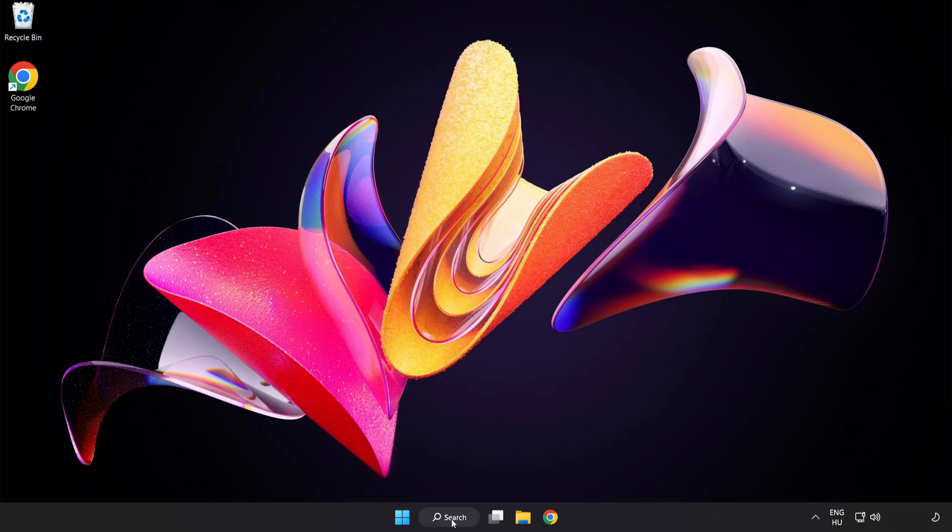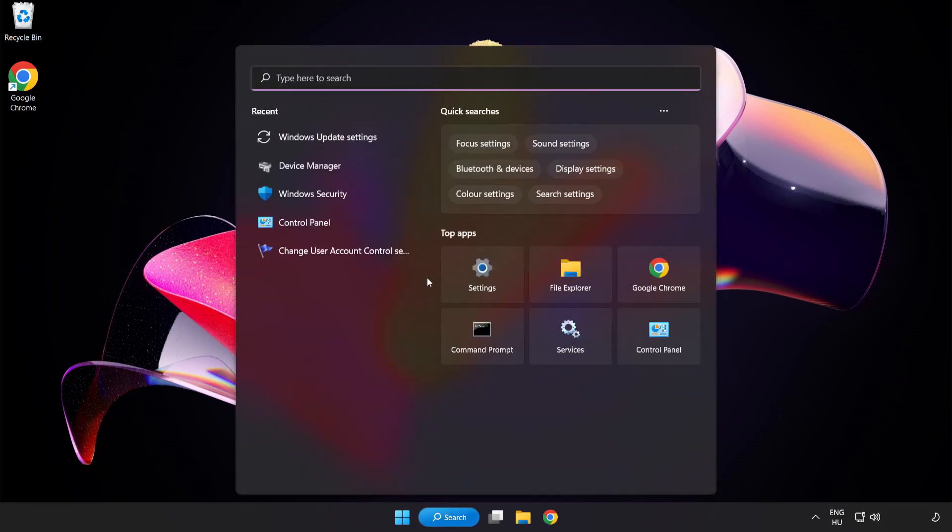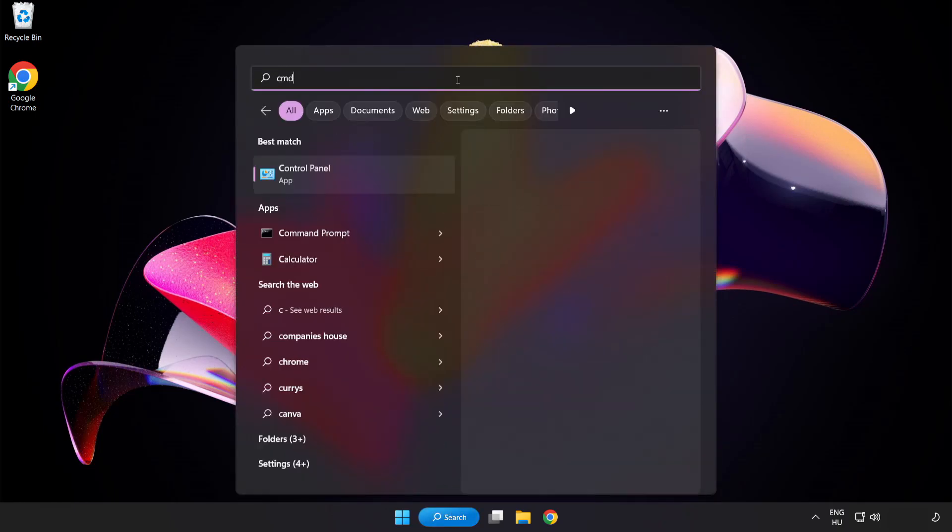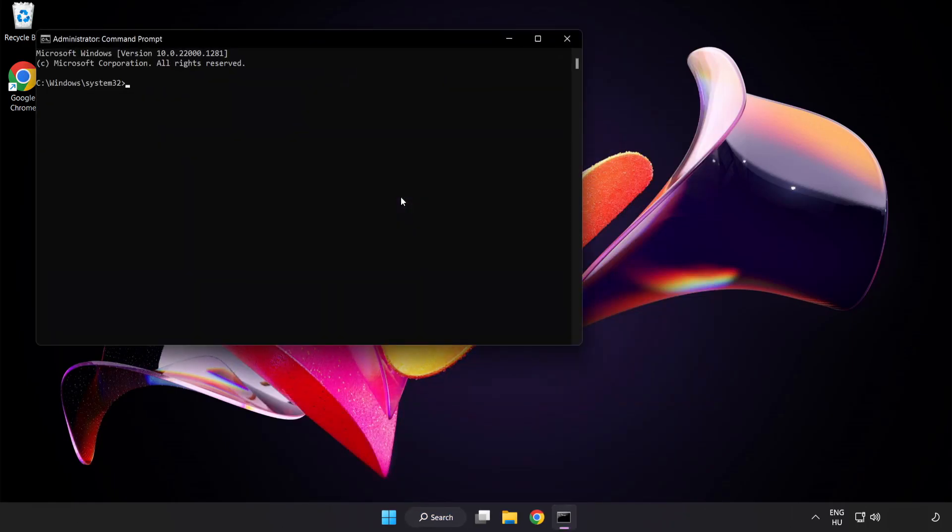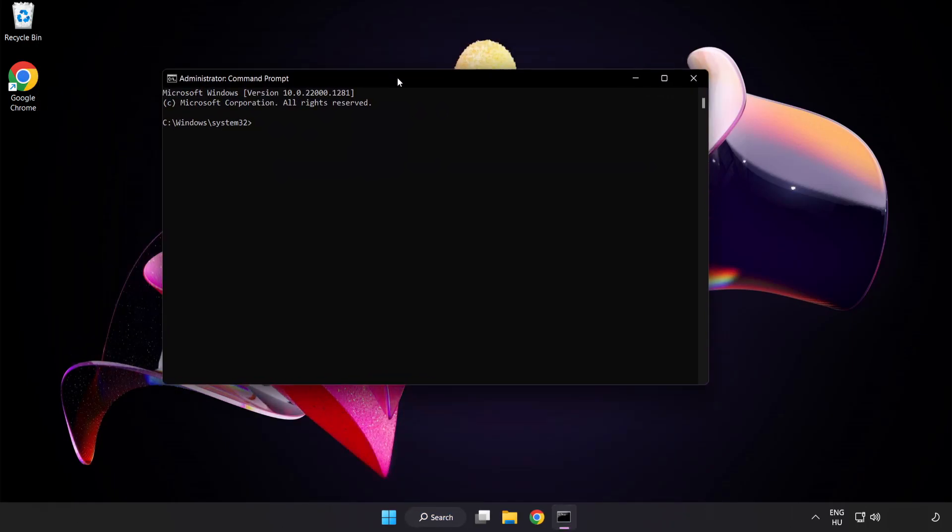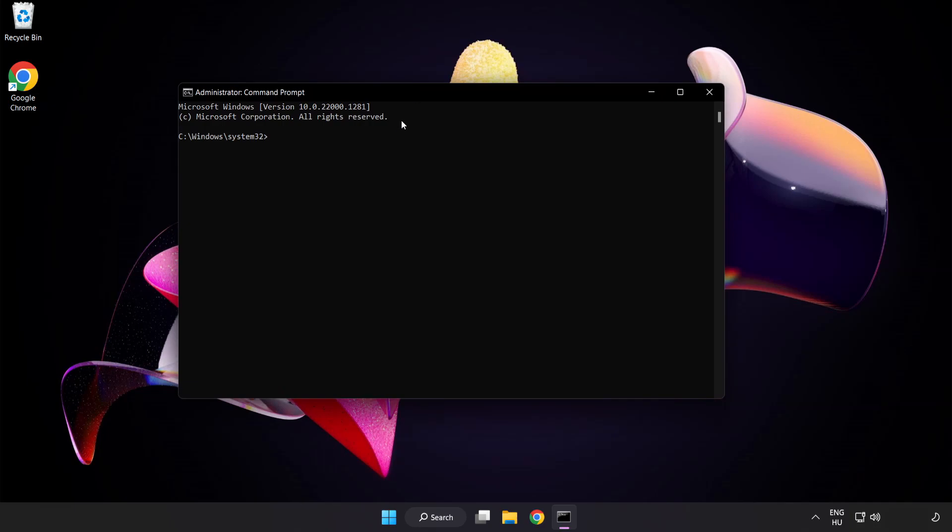Click search bar and type CMD. Right click command prompt and click run as administrator. Type SFC scan now.